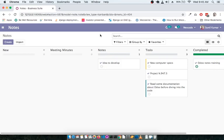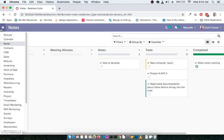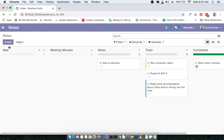Welcome back, my name is Sunil and you are watching Odoo screencast for functional users. In the previous screencast we covered the note section, and in this screencast we are going to cover the contact module.